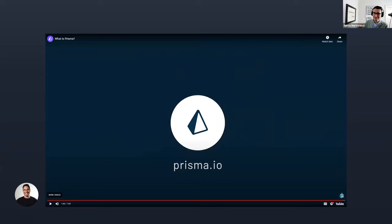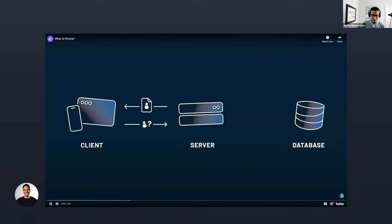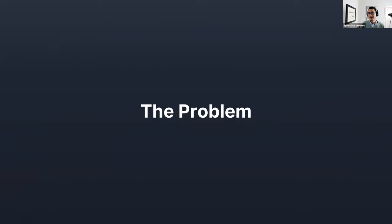Quick note to myself: don't click around when sharing a video from a presentation — that's why you saw some small pauses. That was just a quick introduction to what Prisma is for whoever is unfamiliar. It's an ORM; if you've used something like ActiveRecord in Rails, it's basically very similar to what we do.